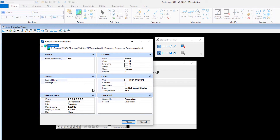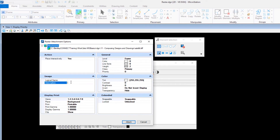The options in the Raster Attachment Options dialog allow you to set various attributes of the raster attachment, such as the level it is placed on, the symbology of the raster border, or in which views and which plane it is displayed. On the Image panel, key in 'Plane Change' as the description. This will make it easier for you to recognize the raster attachment.